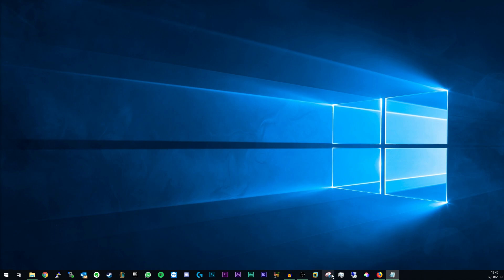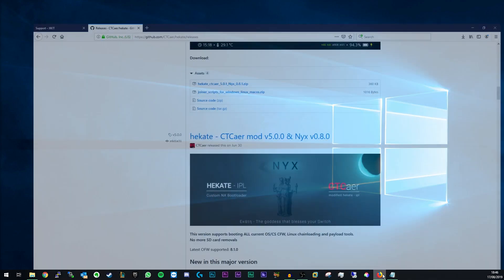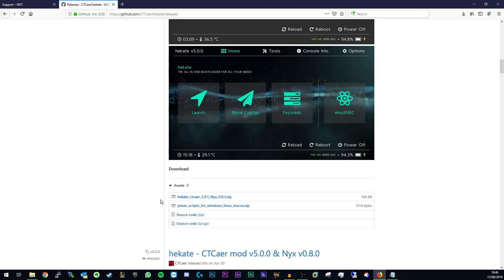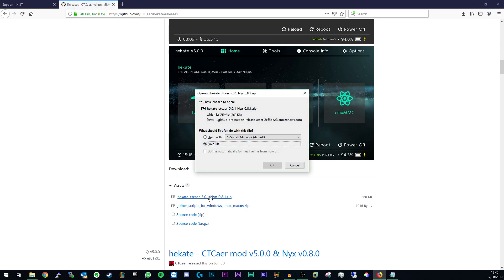To do that, head to the link in the video description for whichever custom firmware you want to use. In this case we're going to be looking at Haketa. Download the latest release of Haketa in a zip format.